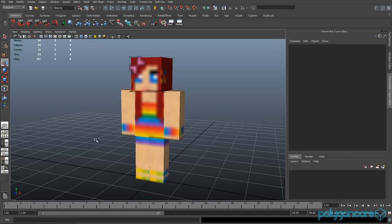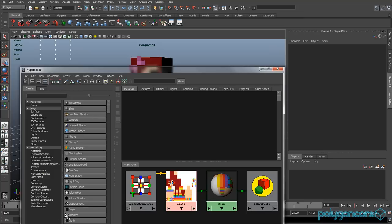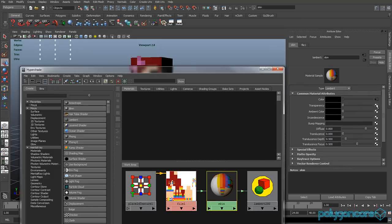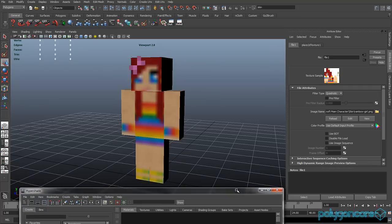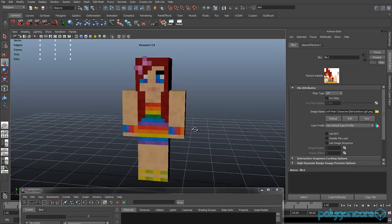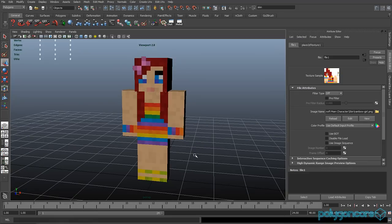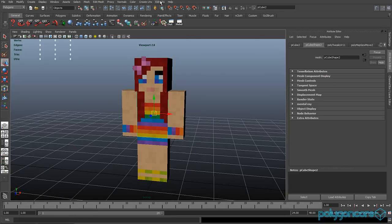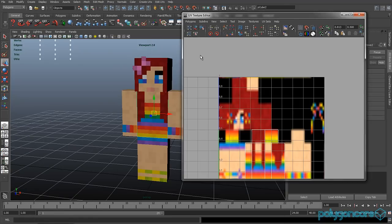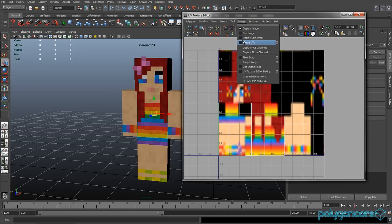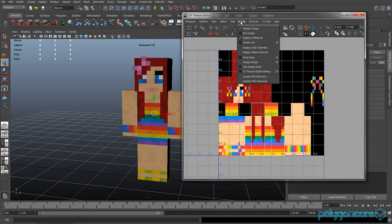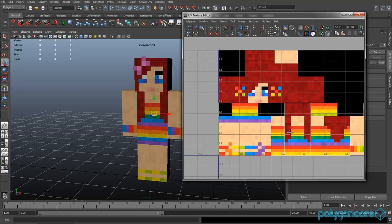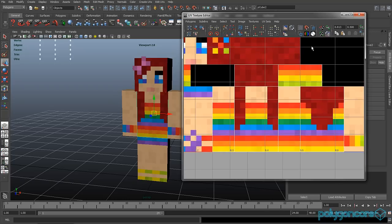So the next problem is the UV texture editor. Now remember to go into viewport 2.0, and on your material, the filter type to be off. So now go to edit UVs and you want to go to UV texture editor. And now in image you want to display unfiltered and you want to use image ratio.